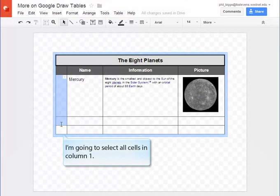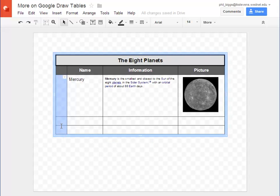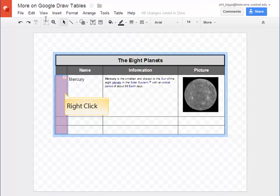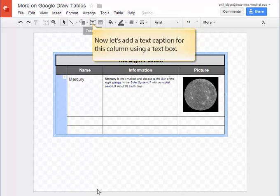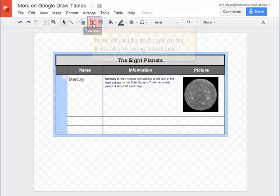First we'll select all the cells in column 1. Then right-click and select Merge Cells. Because we want to rotate the text in this column we're going to have to use a text box to enter our text.